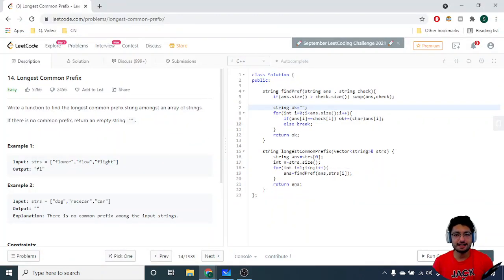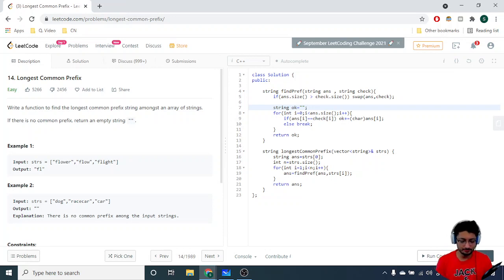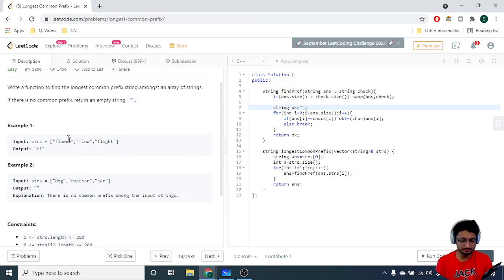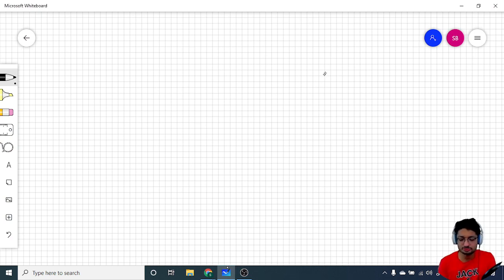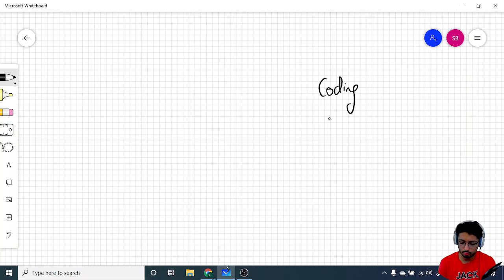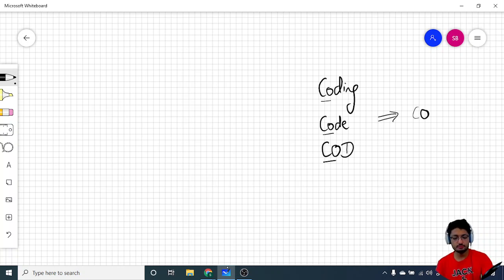Hello friends, today we'll go over another problem from LeetCode — it's an easy problem. The problem name is 'Longest Common Prefix.' You are given an array of strings and you have to find a common prefix which is common to all the strings in the array. For example, if I have strings like 'coding', 'code', and 'cod', then the common prefix in all of them is 'co'.